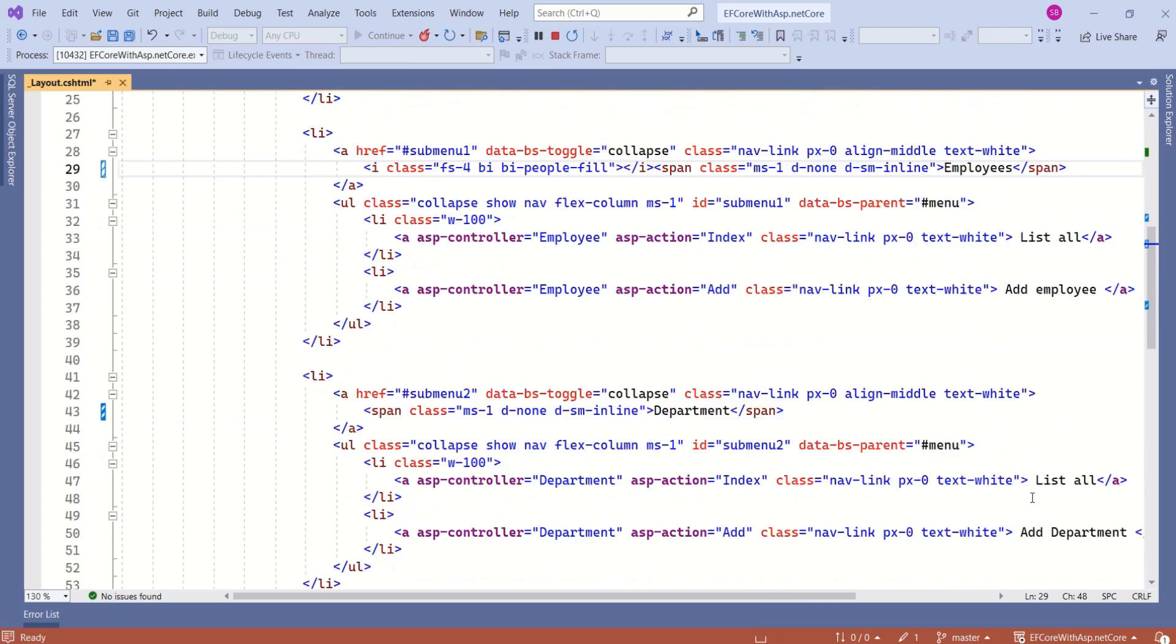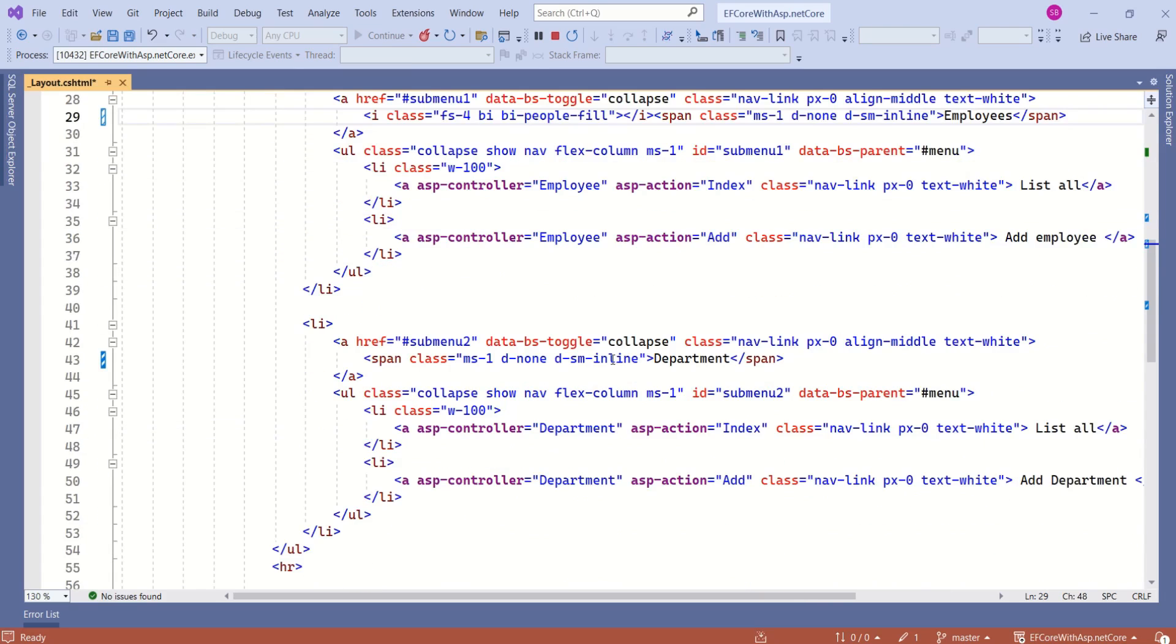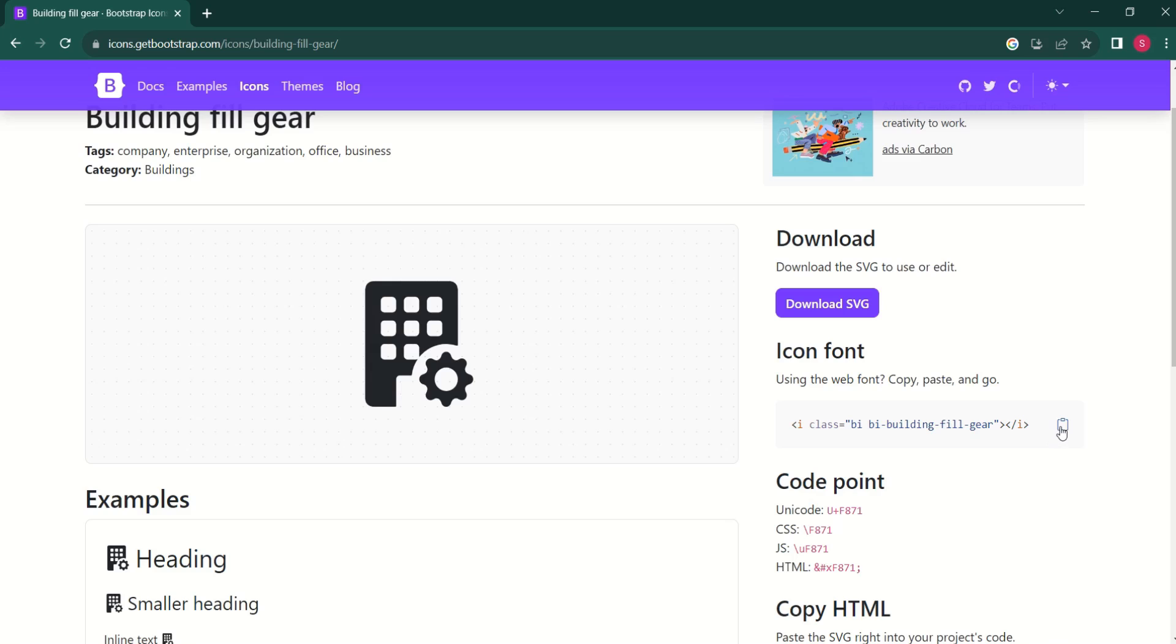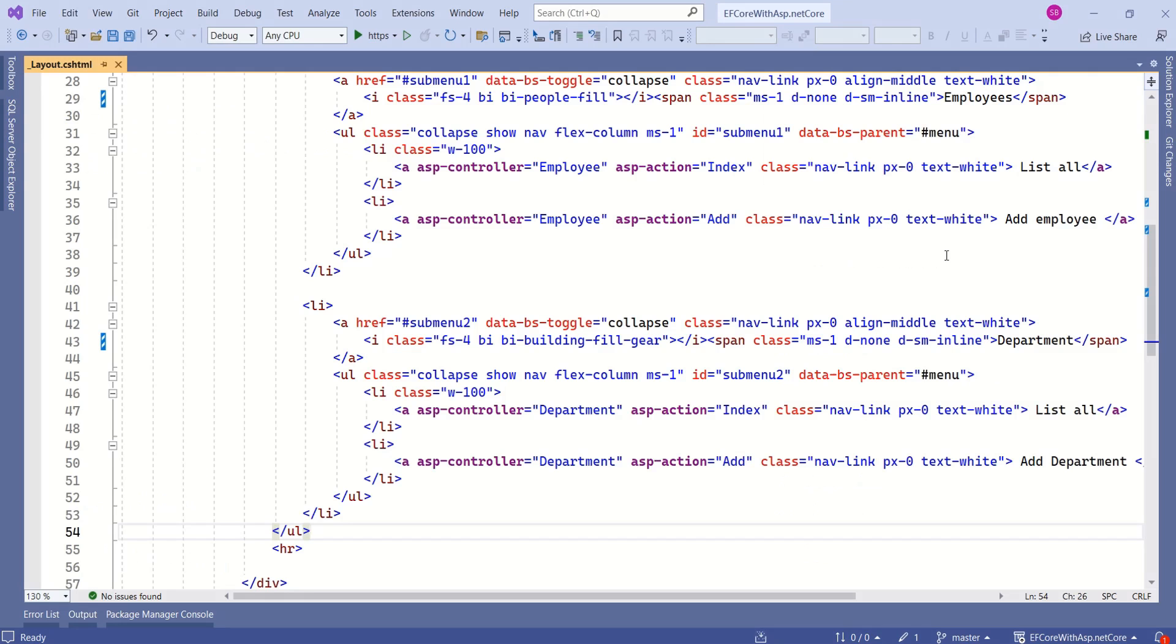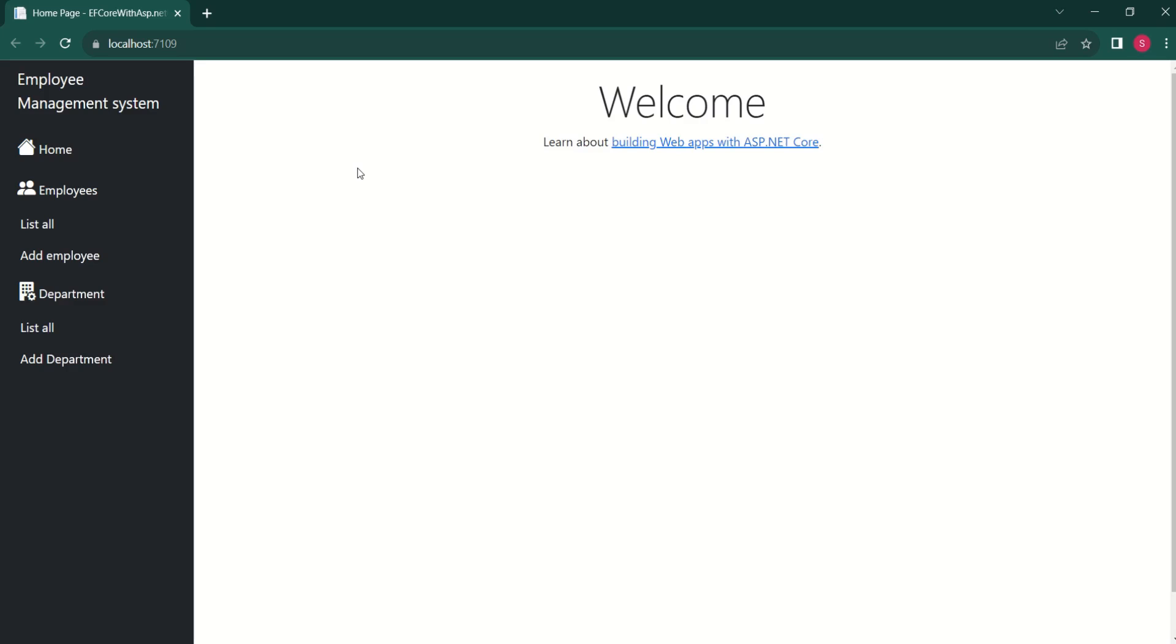Now I want to have icon for department. Again, I will go back to the icons page. I will copy this icon and paste it there. Let's verify these changes. See, we have all the icons here.